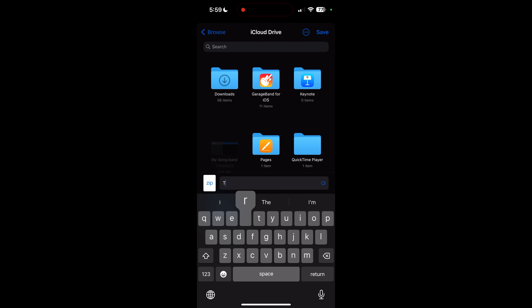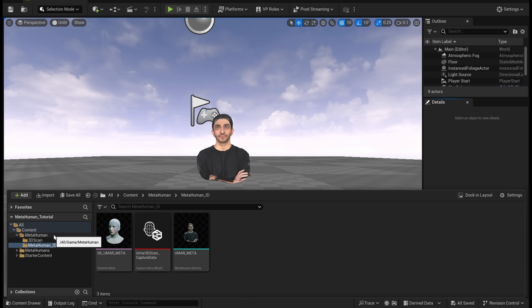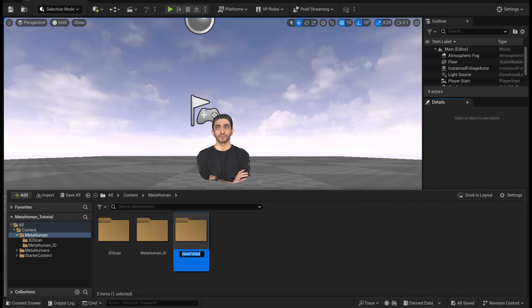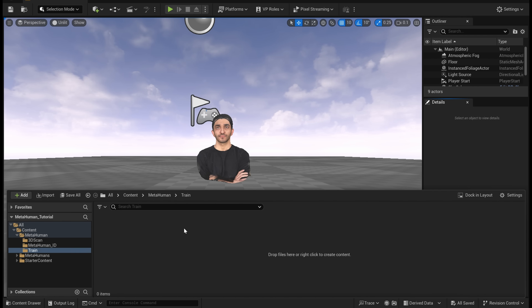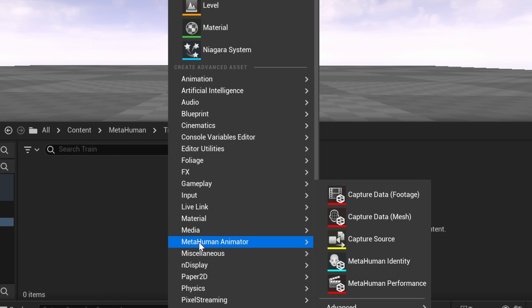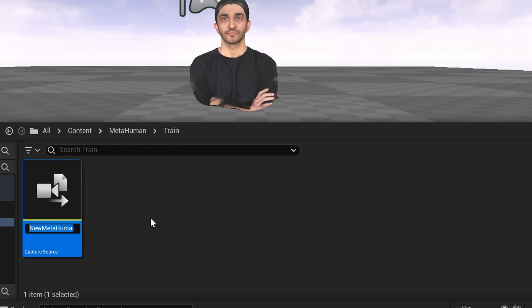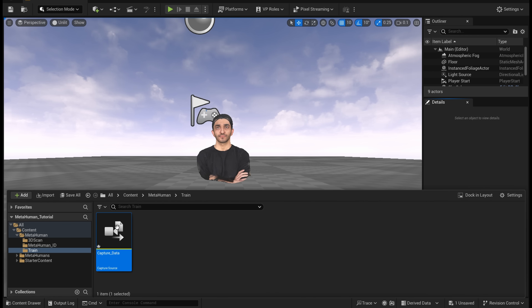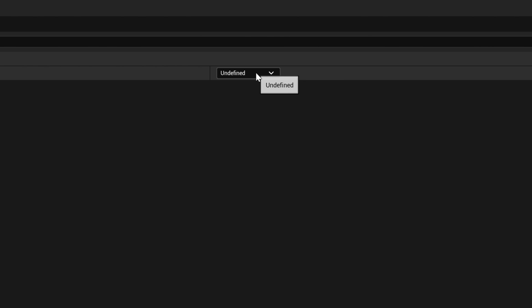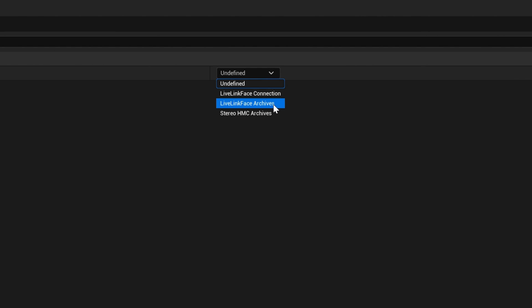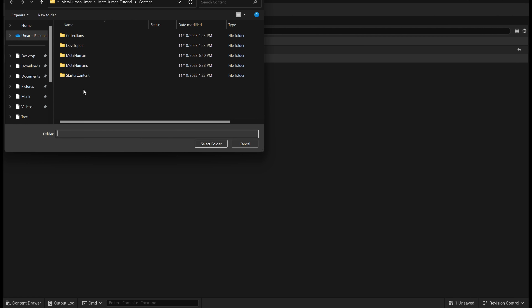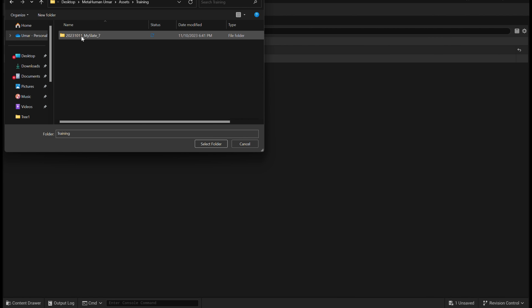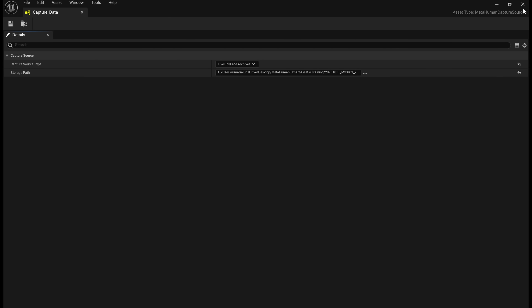You're going to tap on export. Export this as a zip anywhere on your phone and then transfer it over to the computer with the name training. Within Unreal, create a new folder and call it train. Right-click in here at MetaHuman Animator and click on capture source and rename this capture data. Open this up and in the drop-down menu, select LiveLink face archives. Click on the source path and choose exactly where you saved the LiveLink data from the iPhone application. Hit save and close out of this menu.